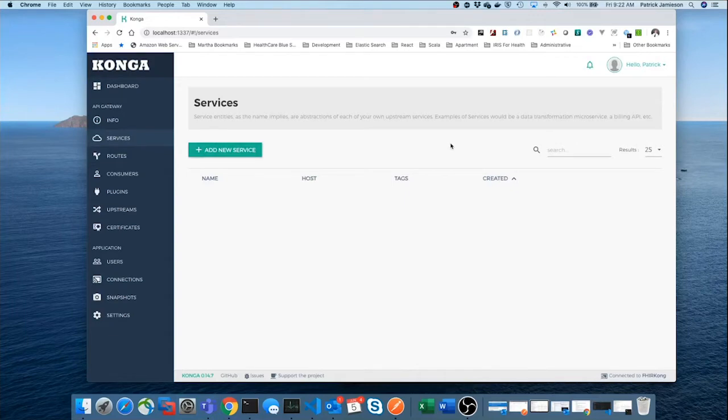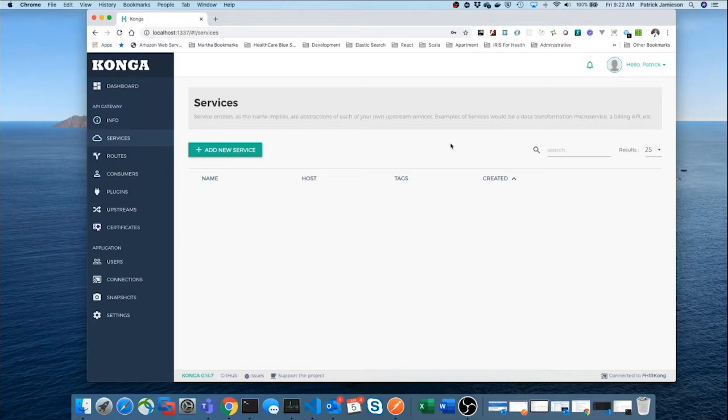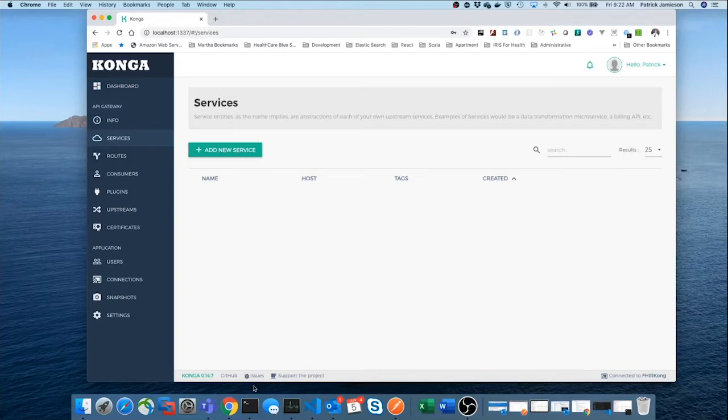So, as we mentioned earlier in the beginning, there are three major concepts for any API manager. There's a concept of a service, there's a concept of routes, and a concept of consumers. The services are the things you want to manage. In our case, it's our Fire server. So, let's take a look at where that service lives.